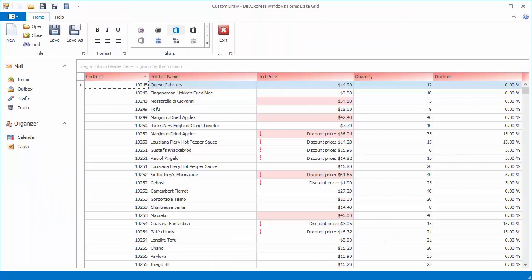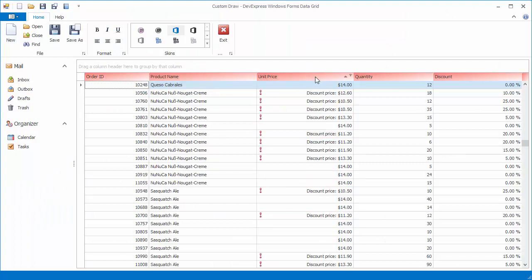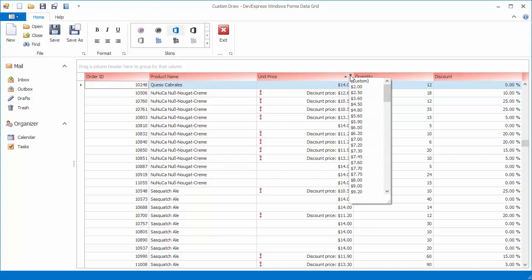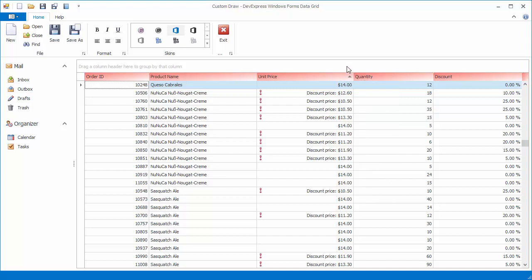Let's run the application again to see the result. Now the headers have custom appearance while keeping the standard elements so end users can still interact with column headers in the usual manner. And that's it. Thanks for watching and thank you for choosing DevExpress.